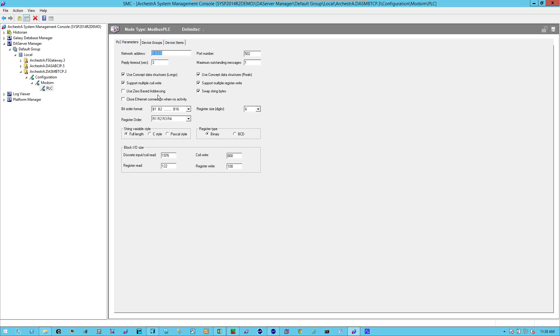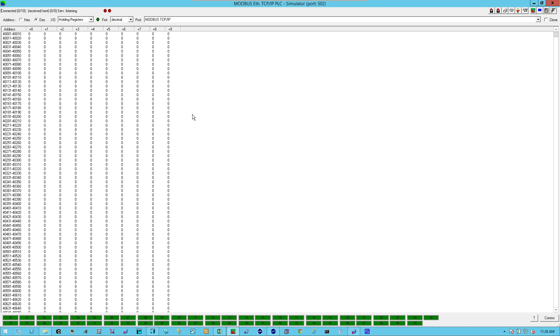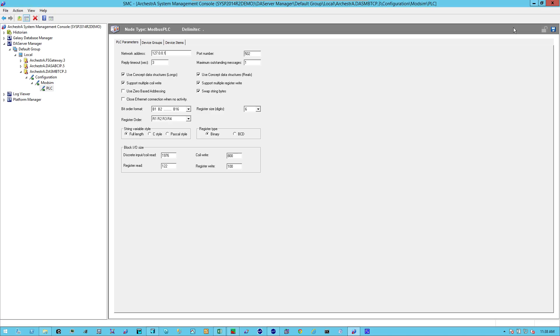In the network address, I'm going to put in the IP address of the PLC. In this case, I'm running a simulated PLC, a software called ModSim. And it's located on this particular computer, so I'll just use the local address.